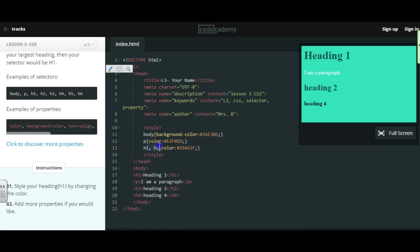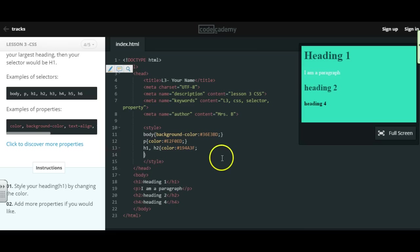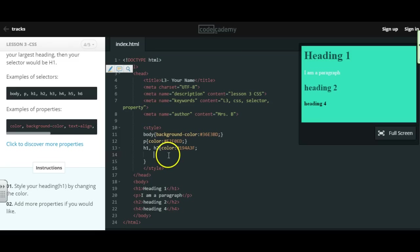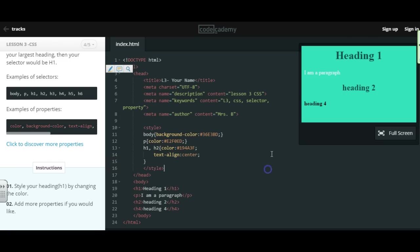If I want to keep styling my headings, I don't have to keep putting that selector over and over again. You would use the same selector, hit enter, and then keep adding values. So maybe I want to do text-align center, semicolon, and it just centered my headings.